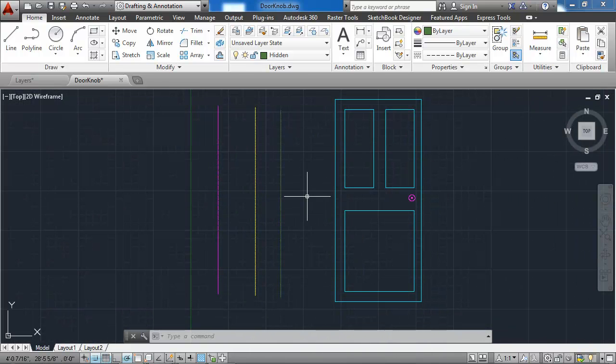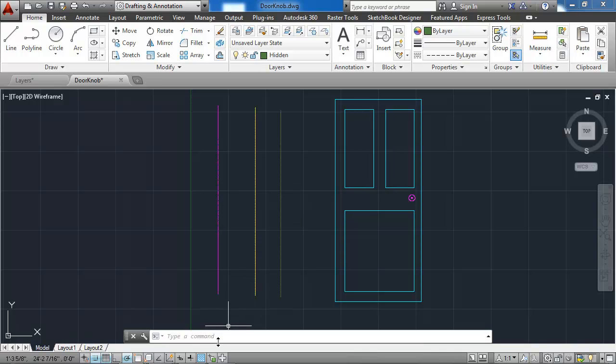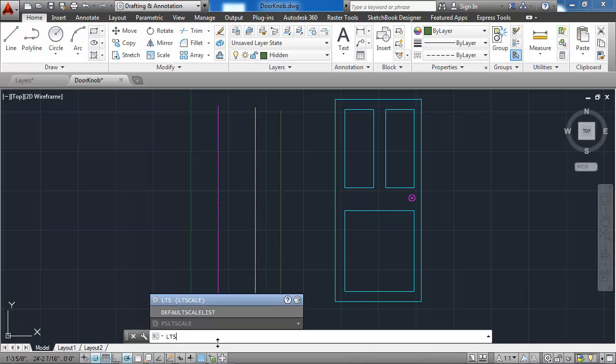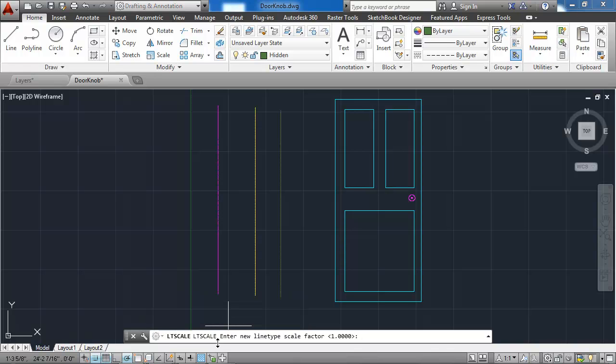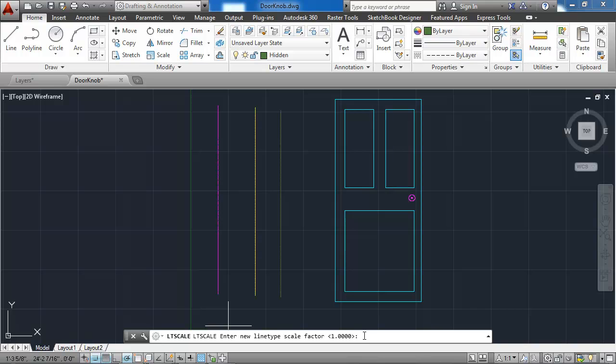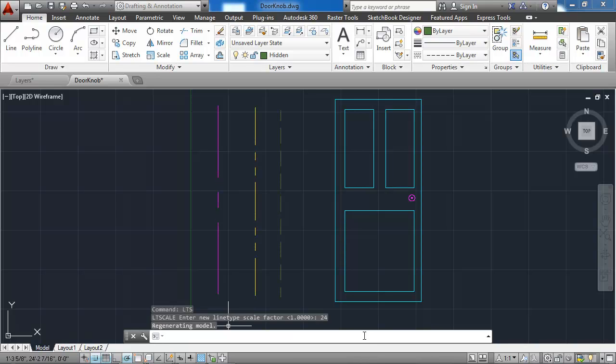I can change the line type scale to match the scale of the drawing by typing in LTS, the command alias for line type scale at the command line, and hitting enter. Notice that the default line type scale is 1. This drawing is quite a bit bigger, so I might need to have a bigger line type scale here. Let me type in 24 and hit enter.